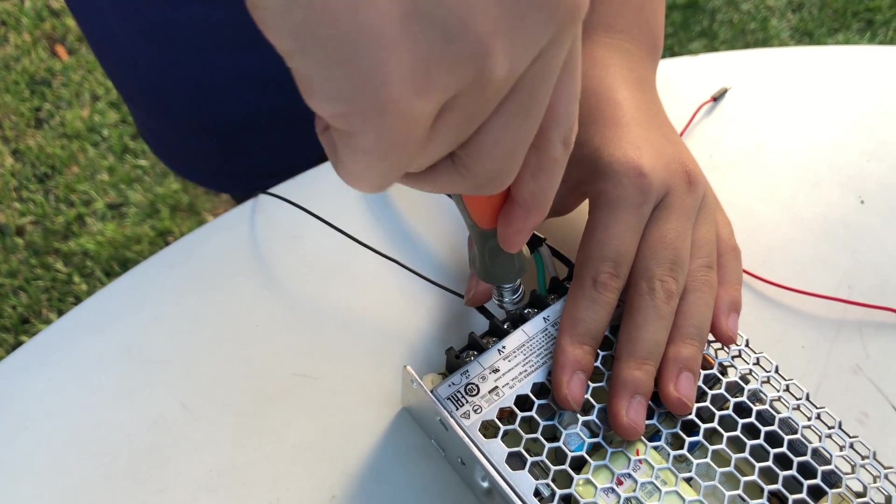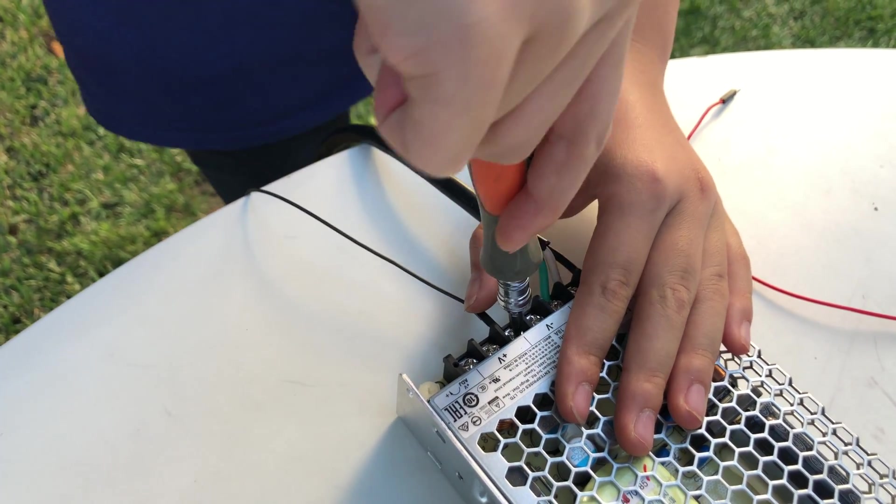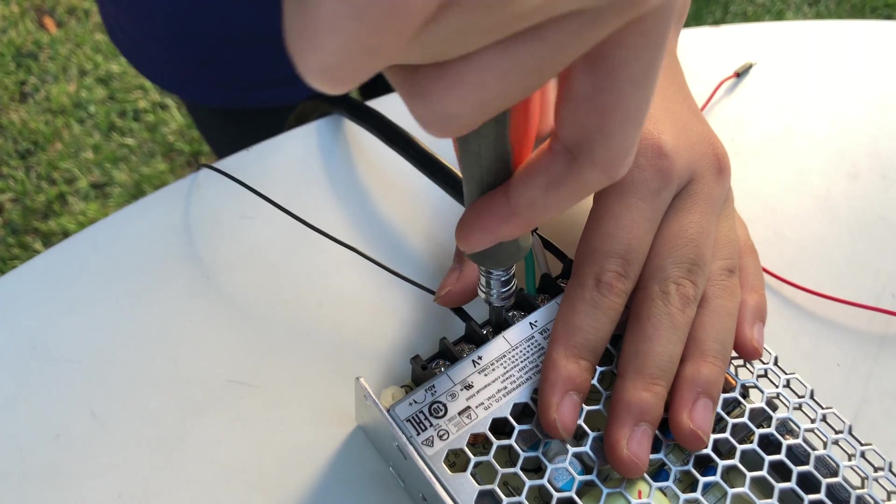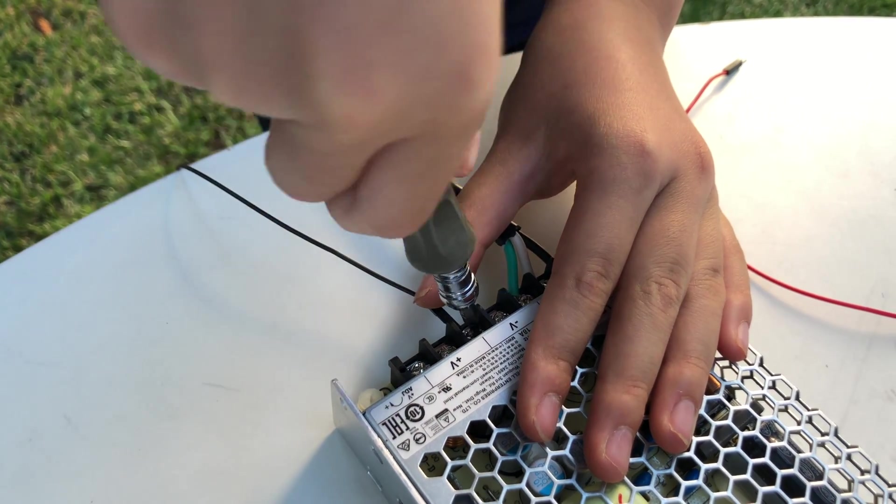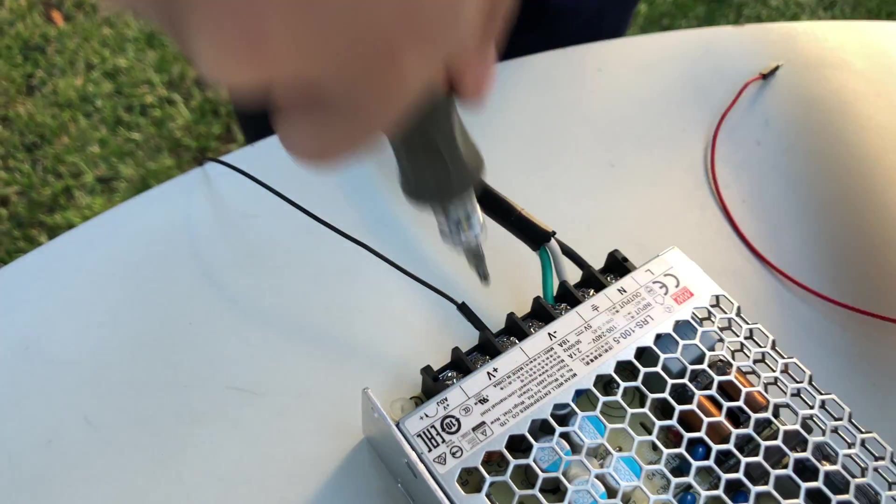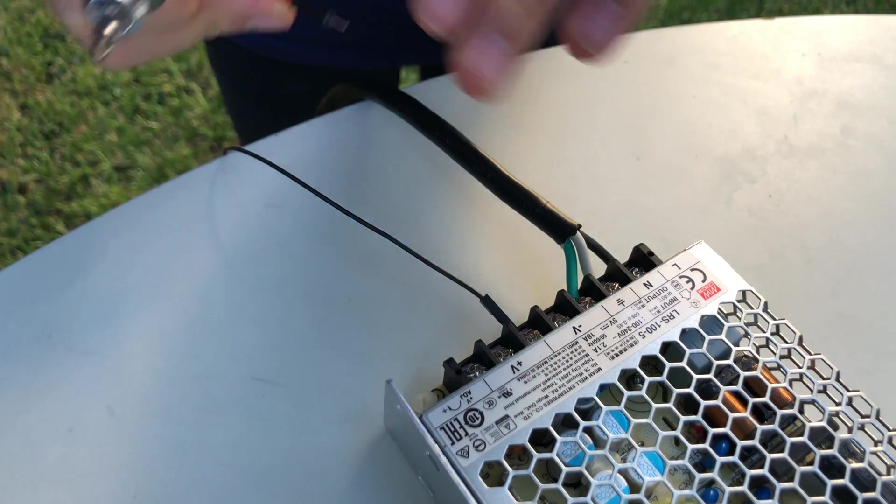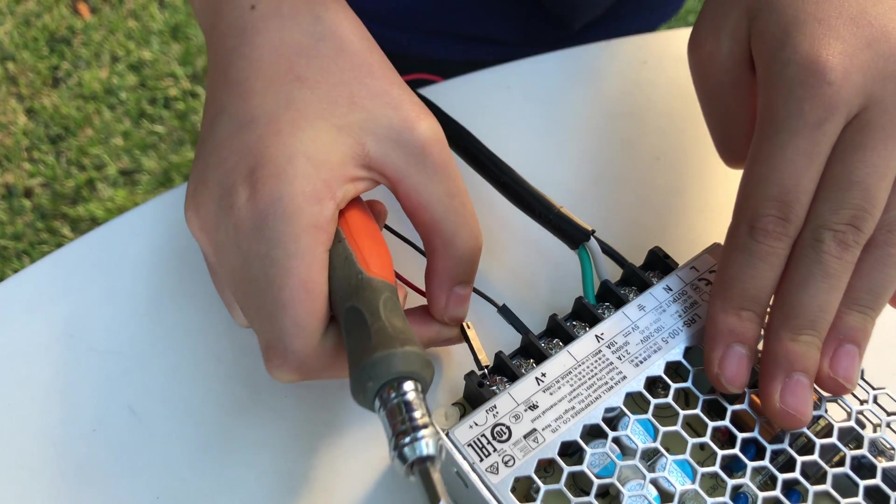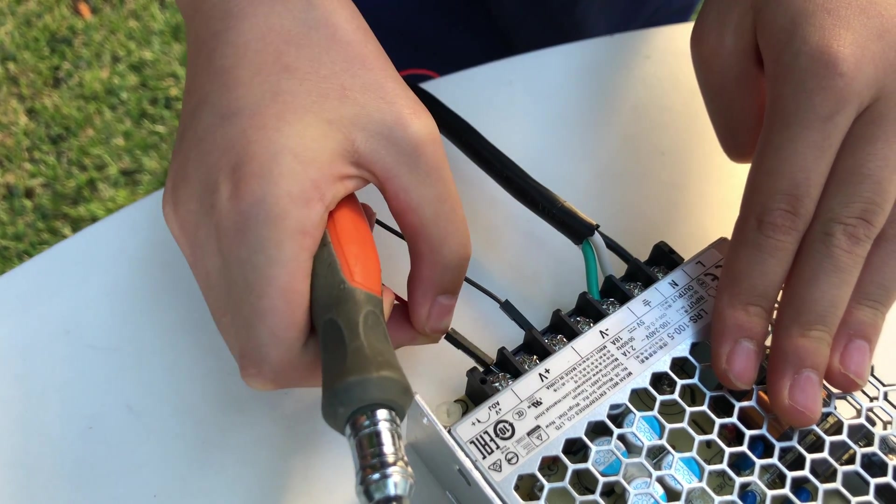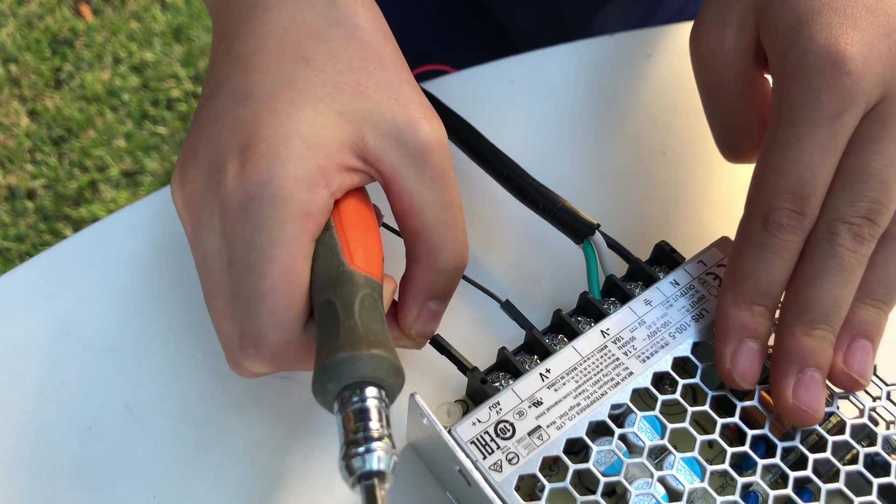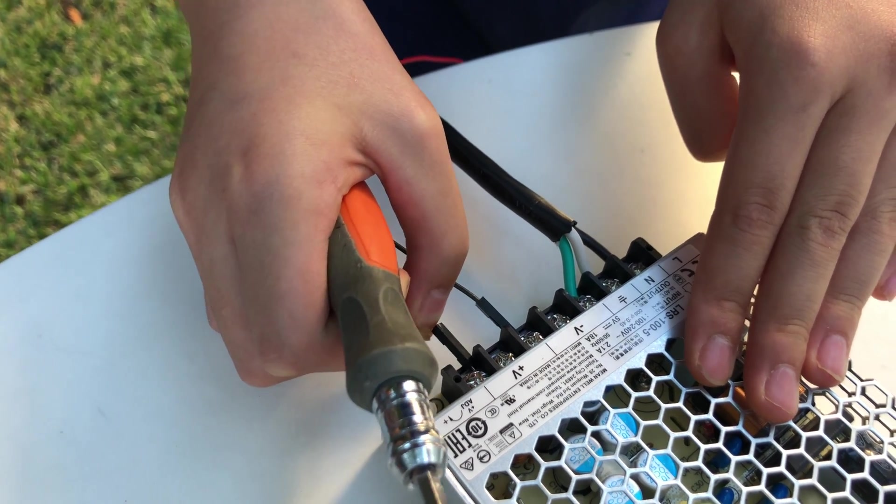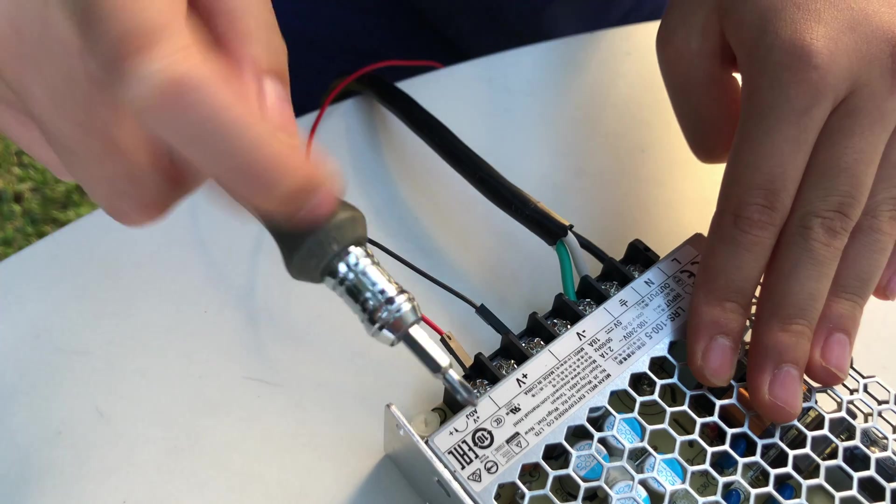Now we are going to connect positive and negative to our switching power supply. You can put your jumper wires anywhere you want as long as it's along the V minus or V plus.